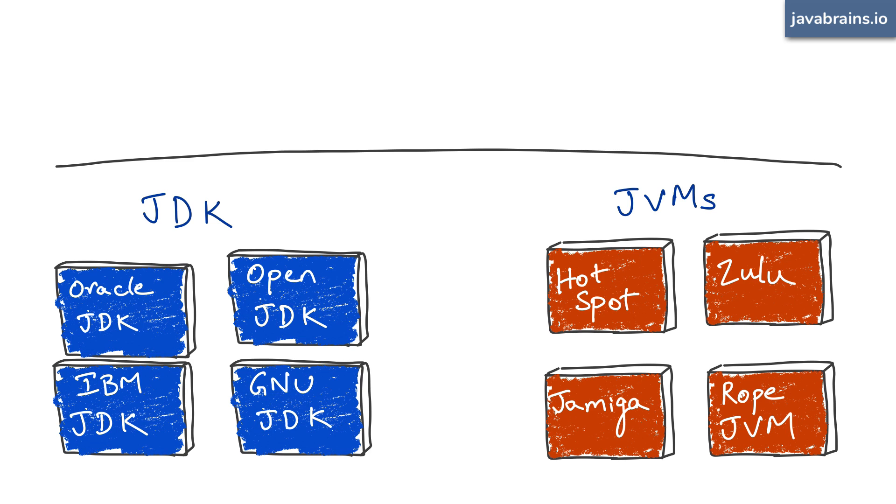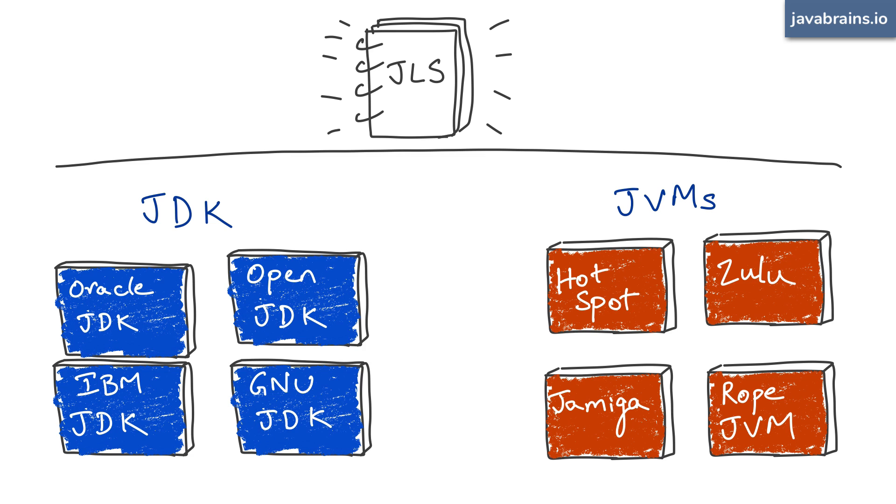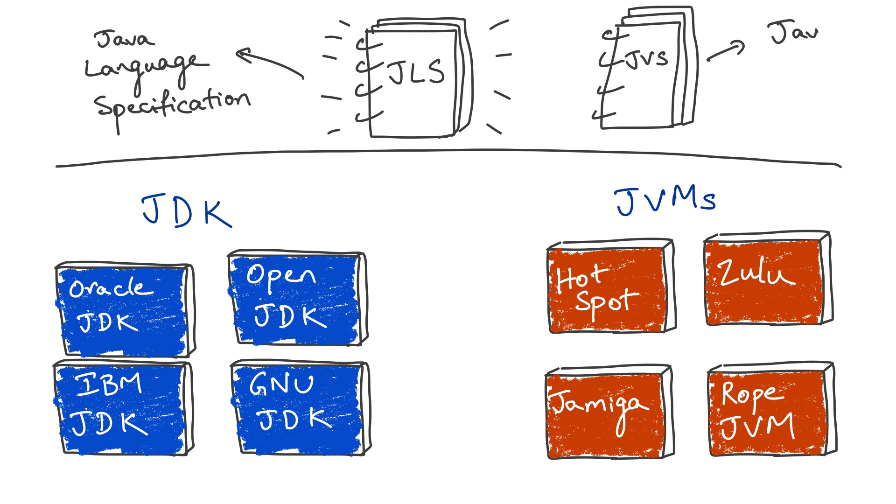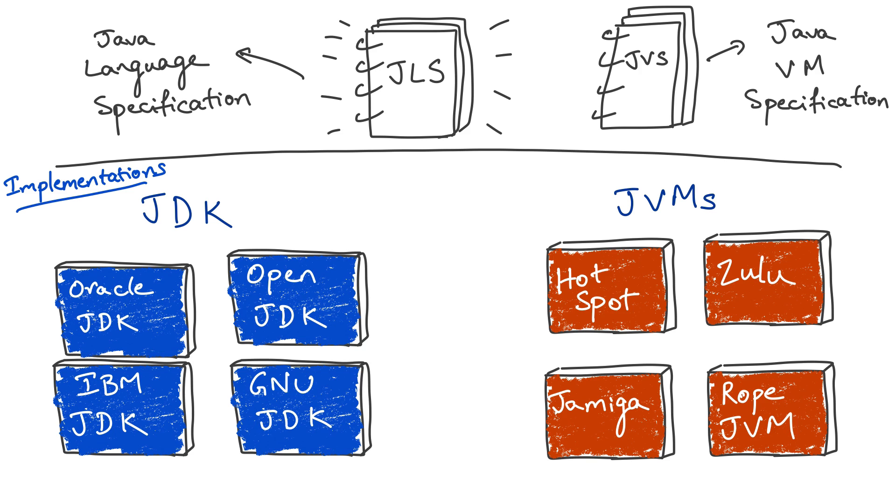That is, it's in line with the Java specification document. There are two specification documents, the Java language specification and the Java virtual machine specification. The different JDKs and the different JVMs are implementations of these specifications. These different vendors use the specification to make sure that their JDKs and JVMs do what they're supposed to do. The specs are what these implementations are supposed to do.